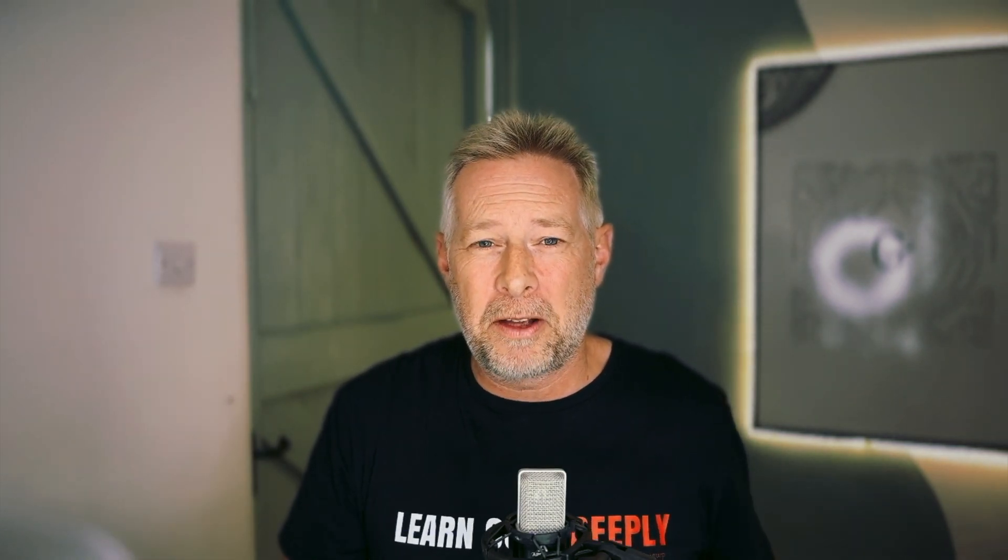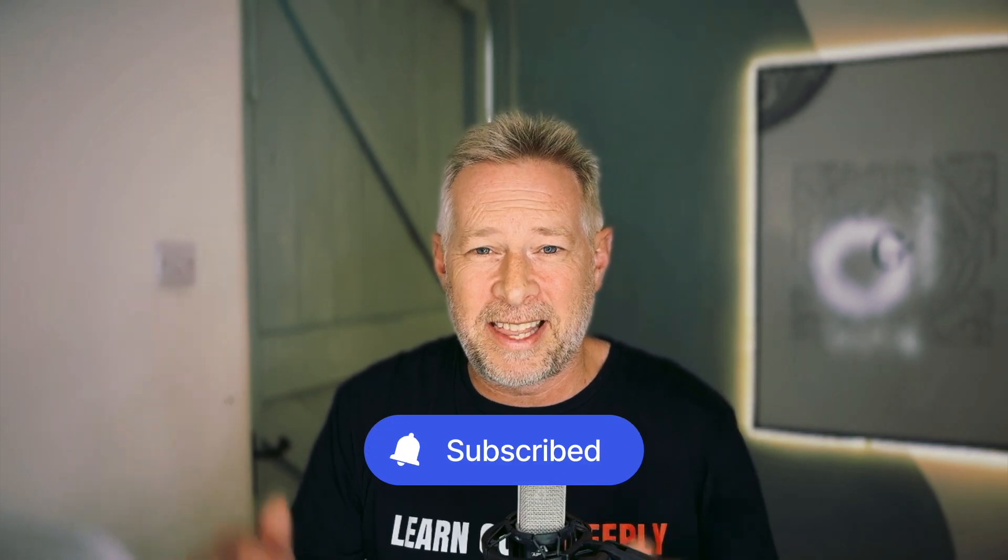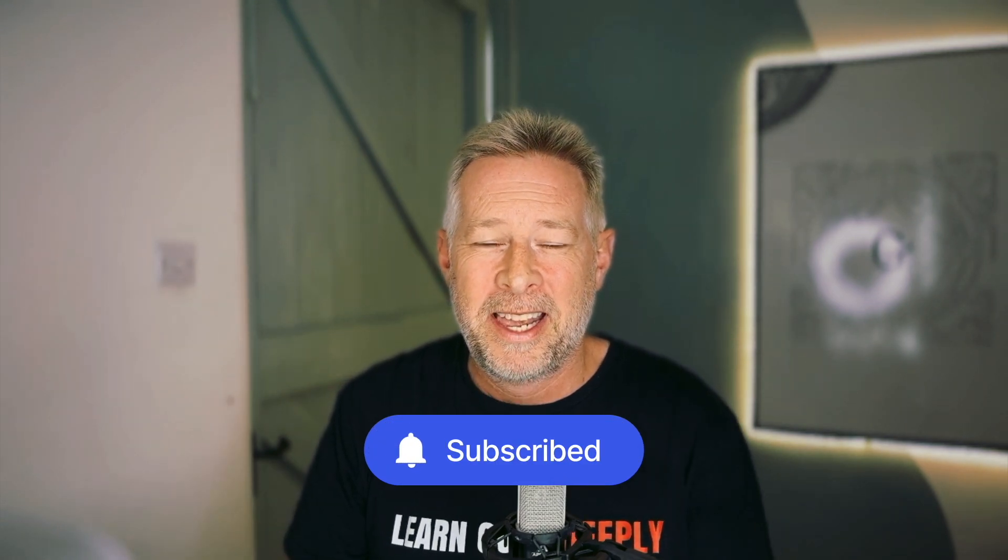If you can hit that like button, if you want to see more videos from the build and beyond series, then hit that subscribe button and you'll be notified every time we release a new one. Keep well and I'll see you soon. Bye for now.